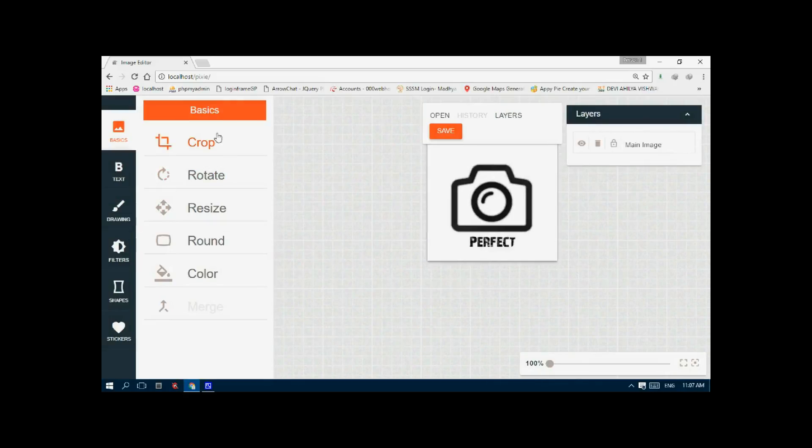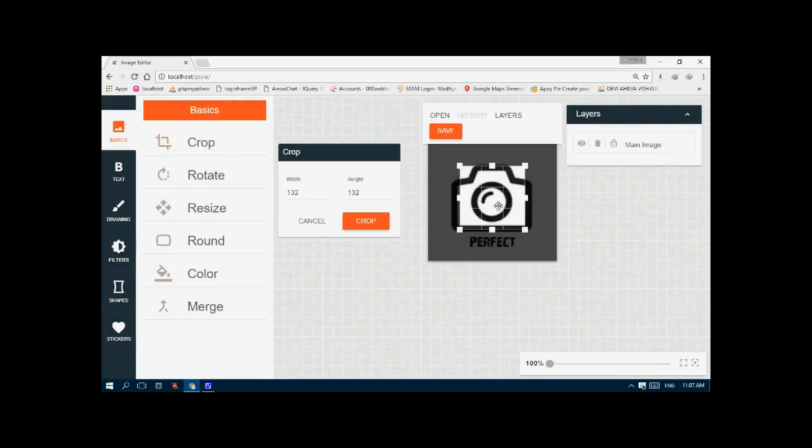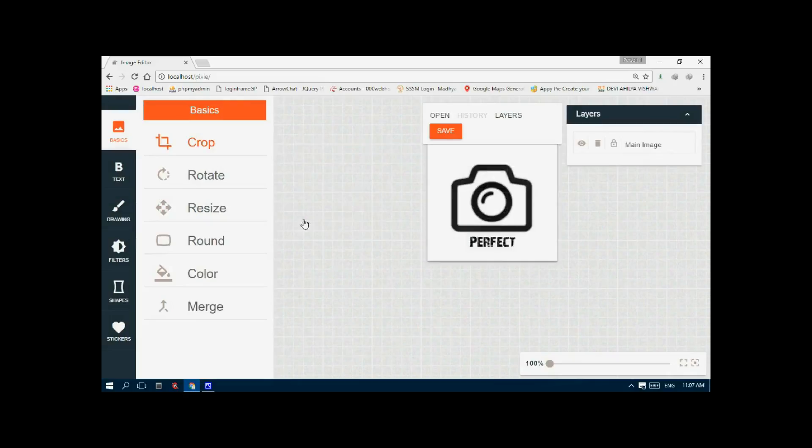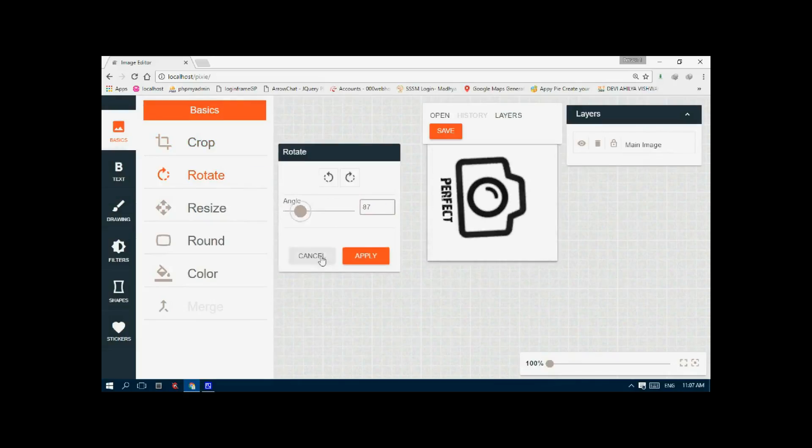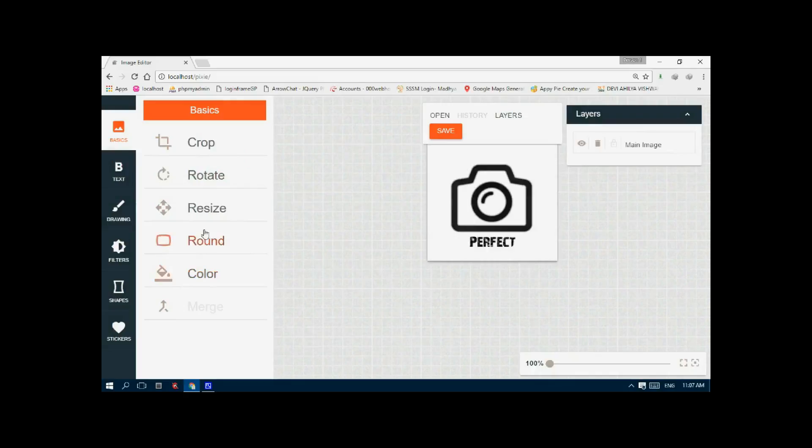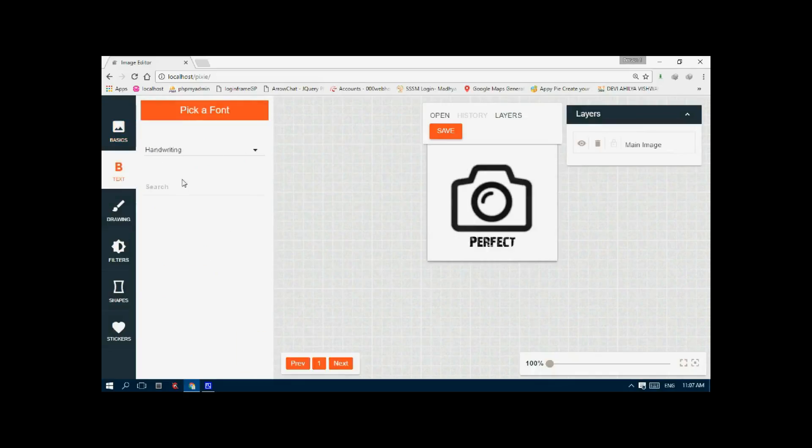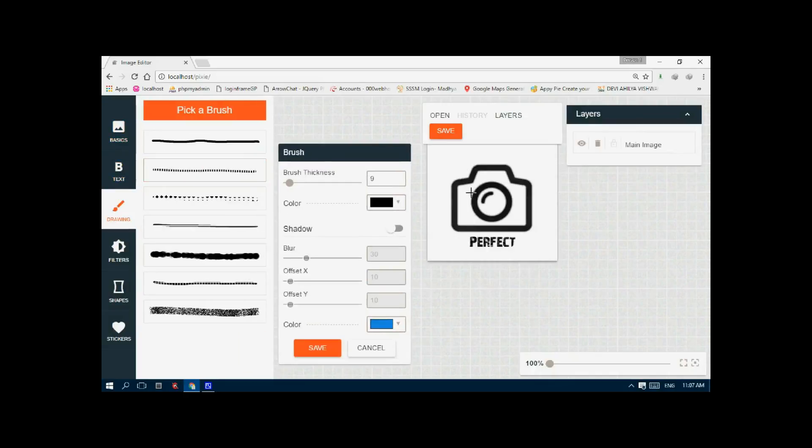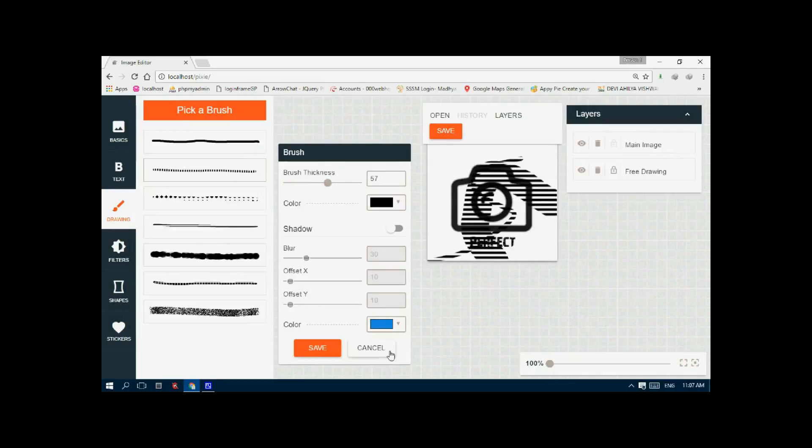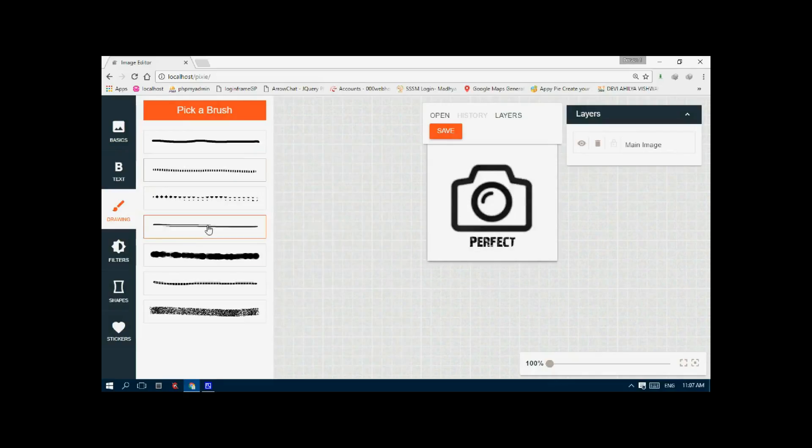You can copy your images, rotate it at any angle, resize it, round it, color it, add some text, or draw something on it. You can change the brush thickness like this. You can change the brush.